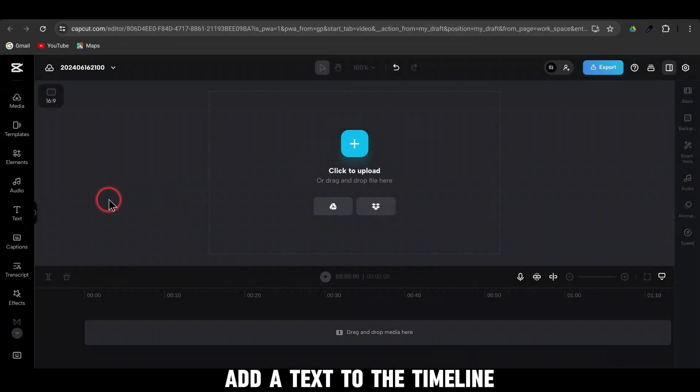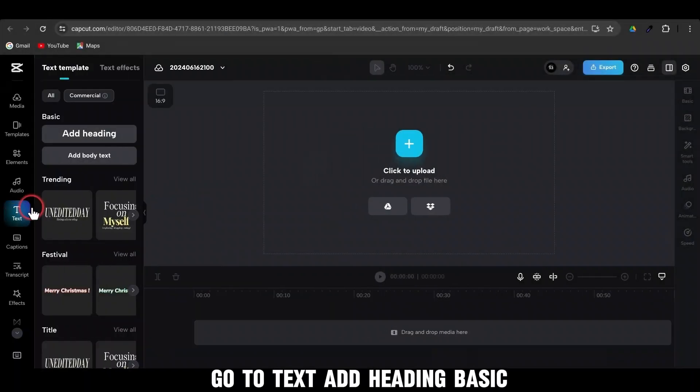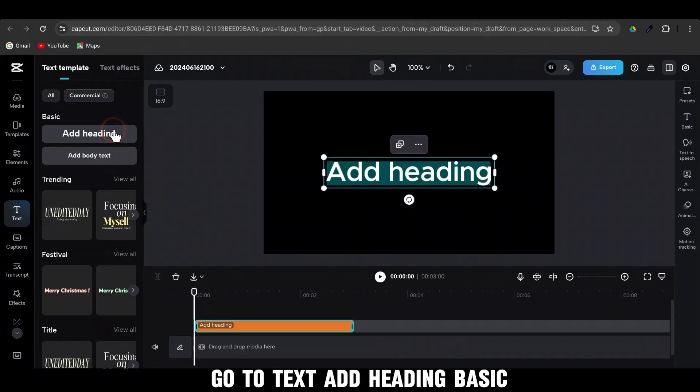First, add a text to the timeline. Go to Text, Add Heading. Basic.